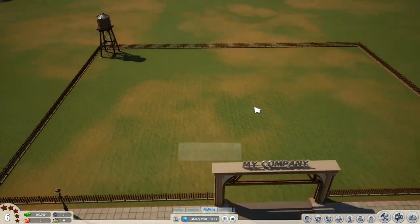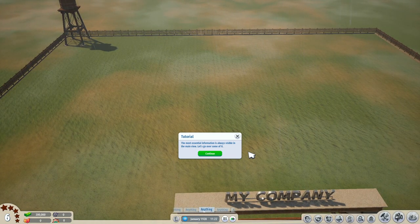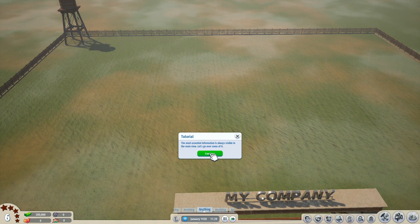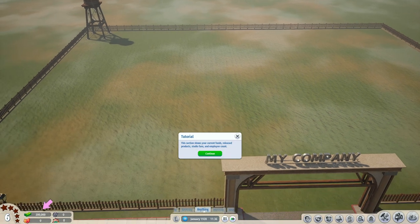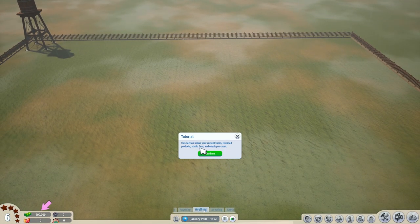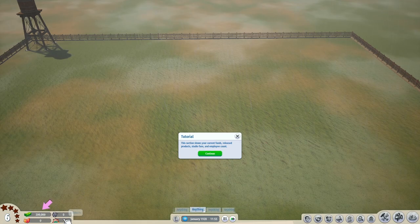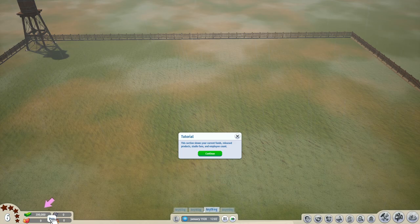Scroll the mouse wheel to zoom in and out. The most essential information is always visible in the main view. This section shows your current funds, release products, studios, studio fans, and employee count — money, products, employees, and our fans. We will have a lot of those, I tell you.